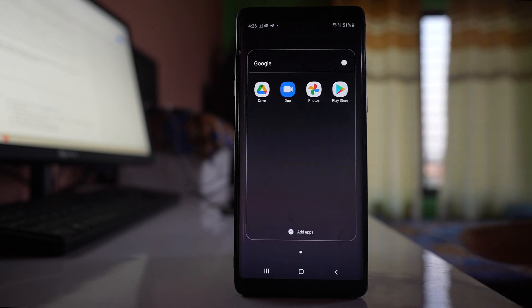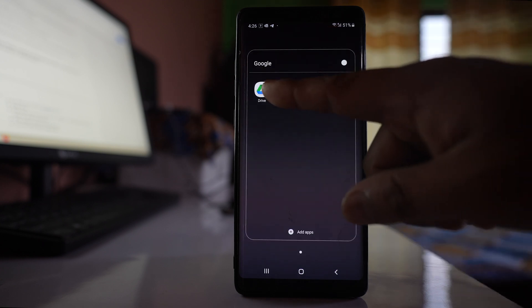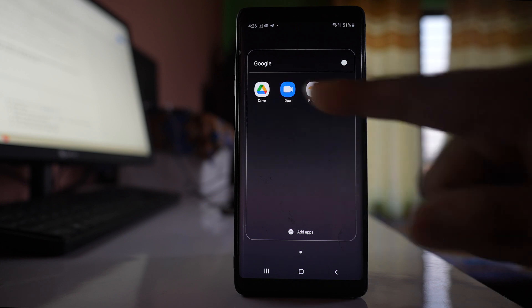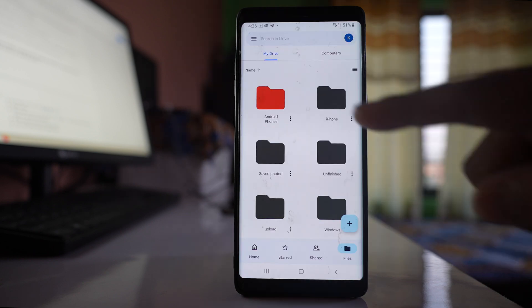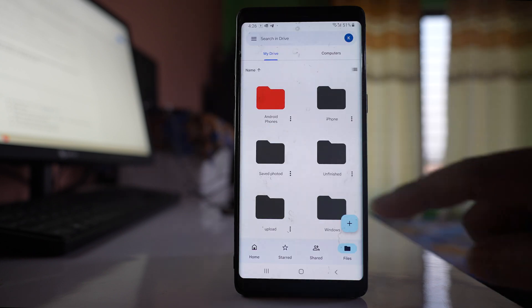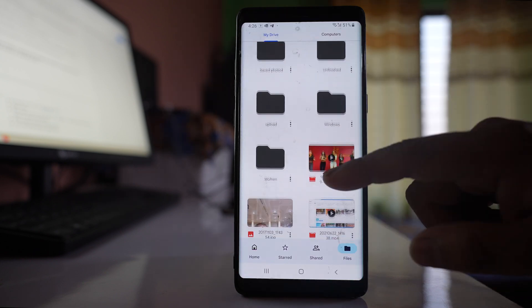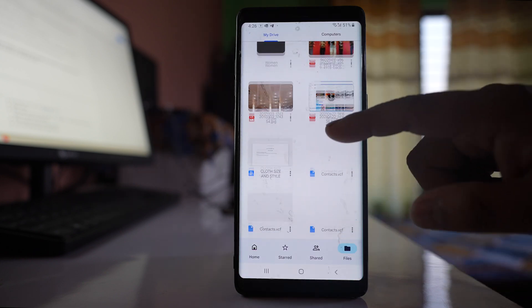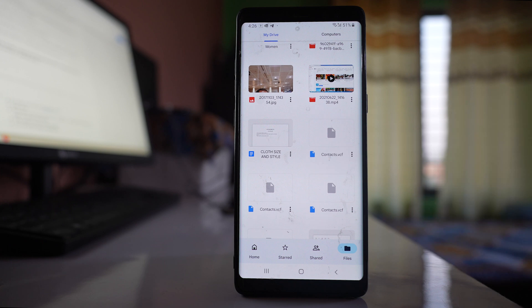For that, I will open this Google folder. I will open Google Drive and here I have folders as well as documents.